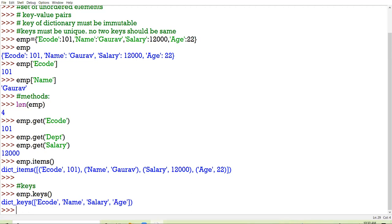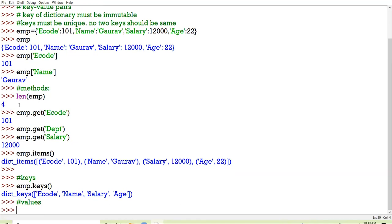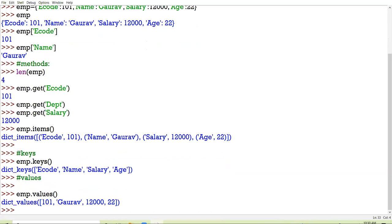Next is the values method. The values method will return all the values present in the dictionary. Compare the result of the values method with the keys function — in the keys function all the keys were displayed; in the values function, all the values of the keys are displayed.